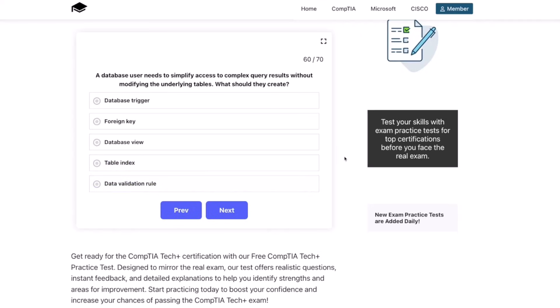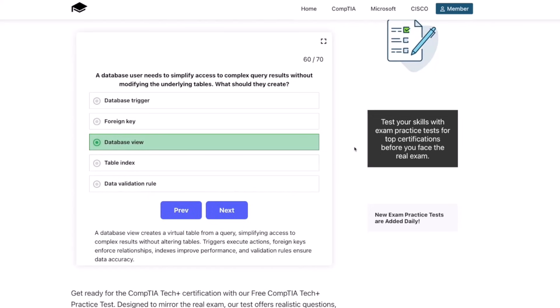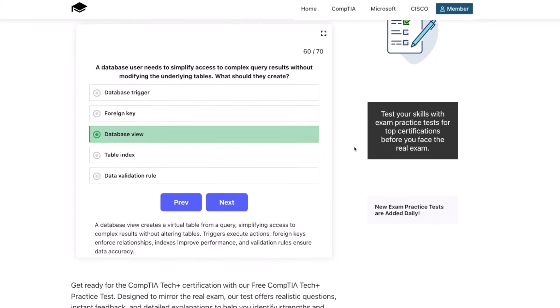The correct answer is database view. A database view creates a virtual table from a query, simplifying access to complex results without altering tables. Triggers execute actions, foreign keys enforce relationships, indexes improve performance, and validation rules ensure data accuracy.